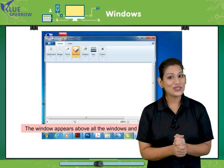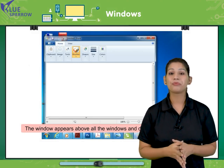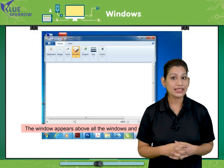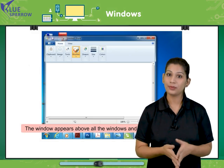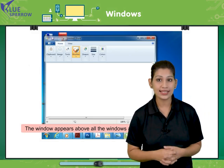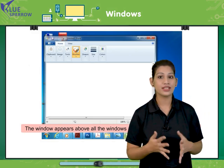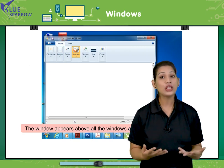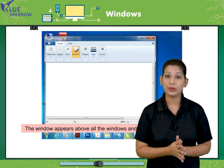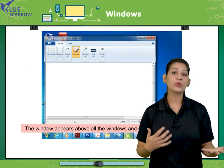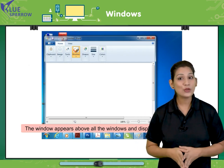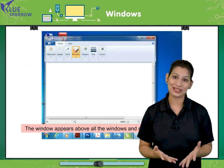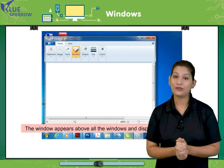So students, we got to know there are various input devices which help us to give our data and various output devices which help us to see the result of our data. We also learned how to start the computer and how to run two screens automatically. You also got to know how the screen looks.